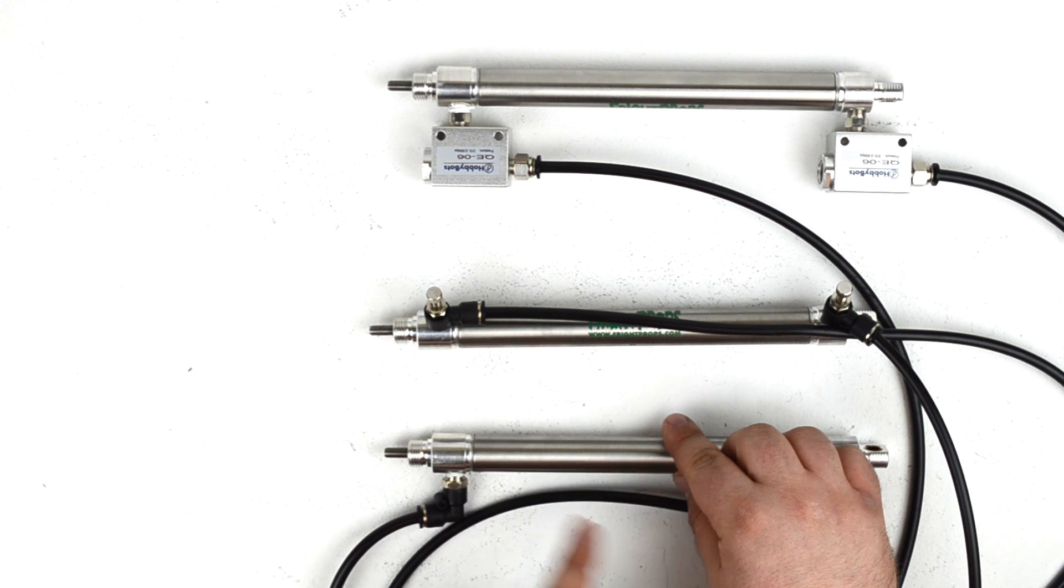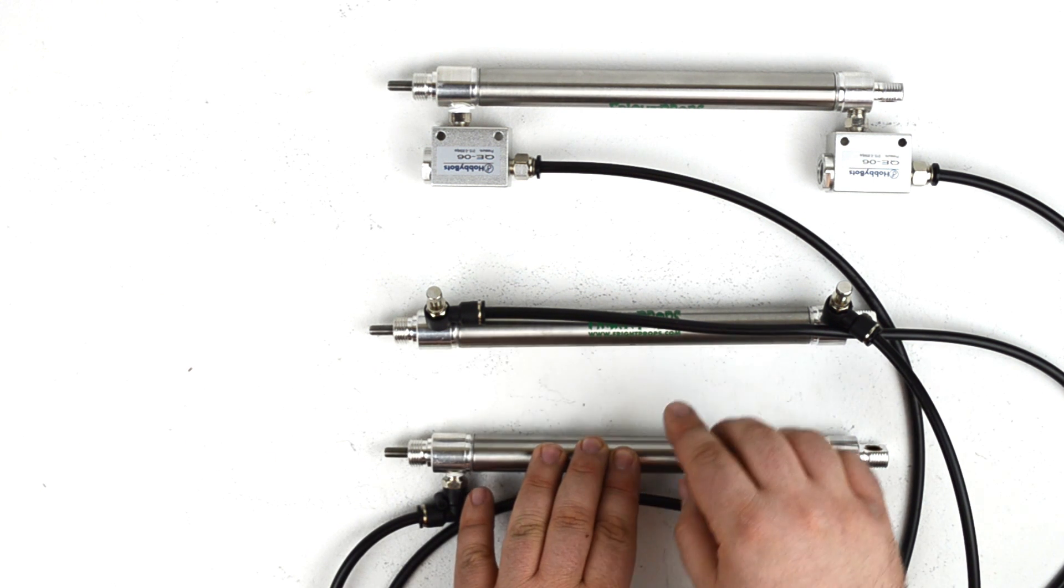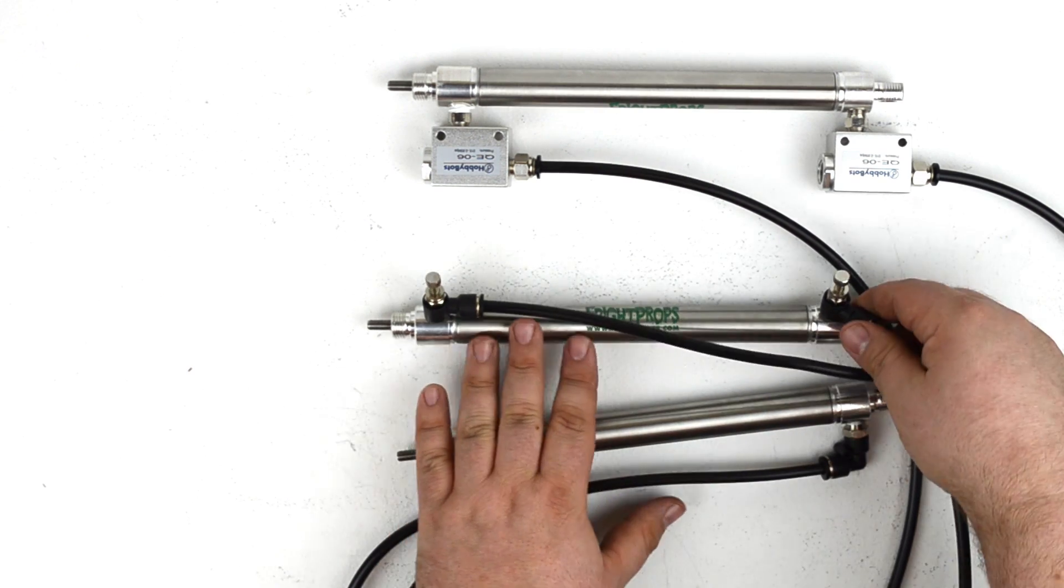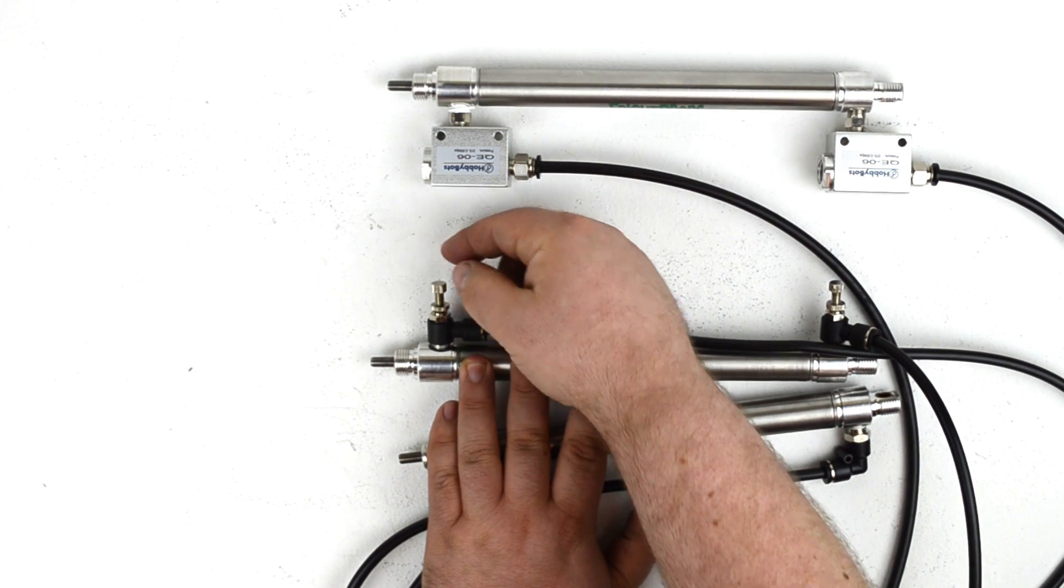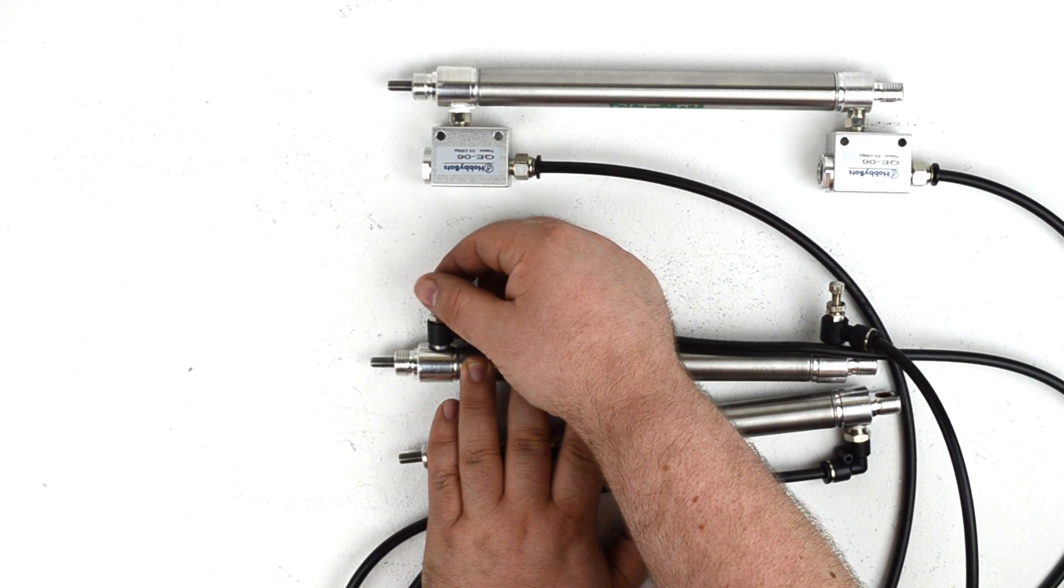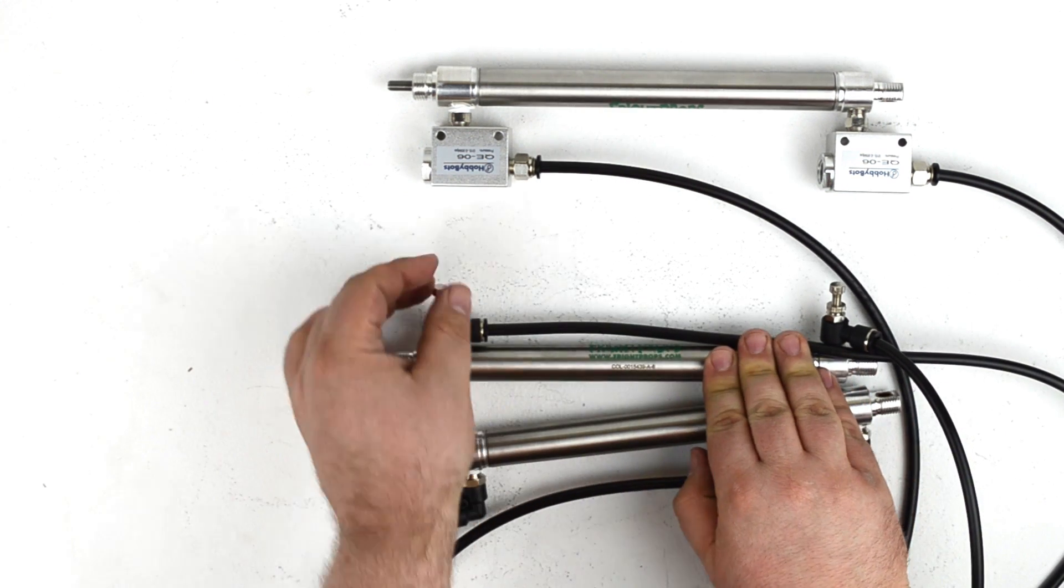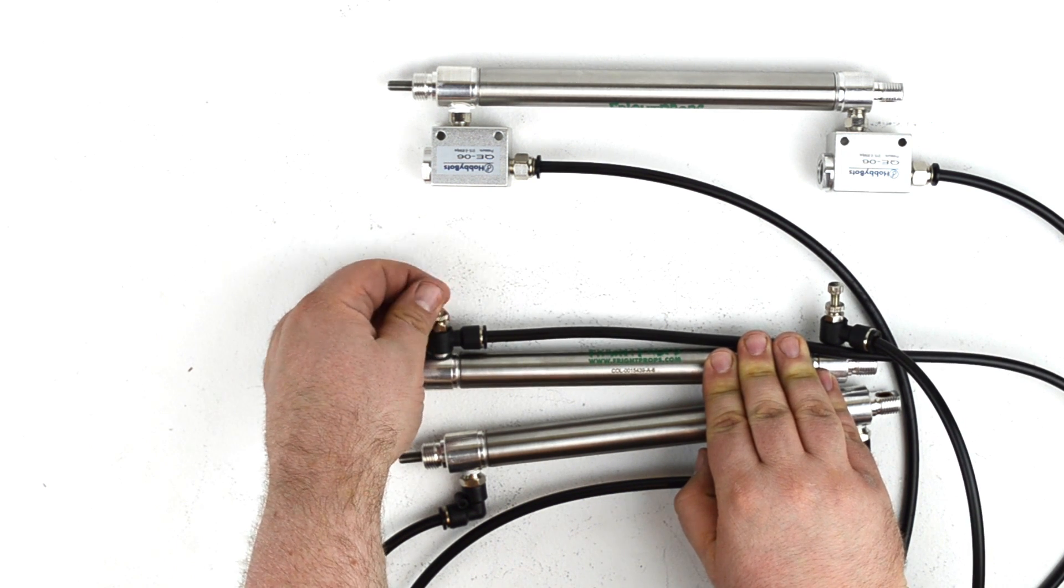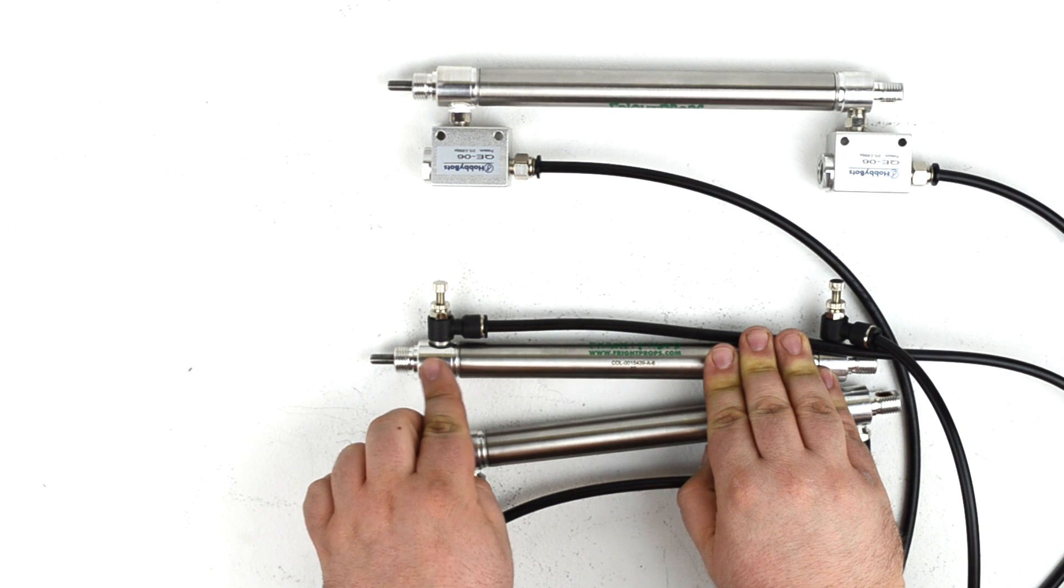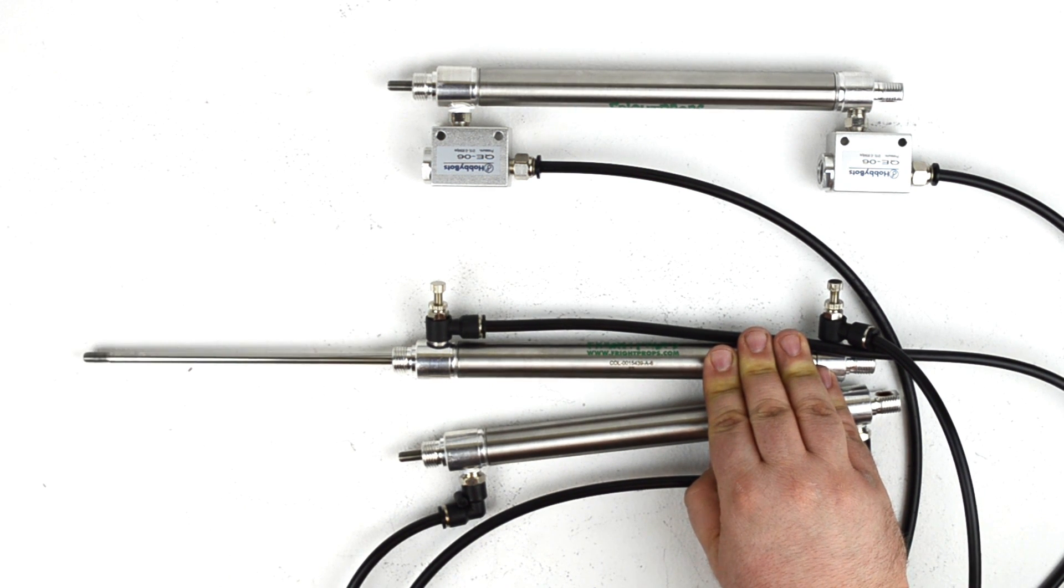Now let's say you wanted to slow that down, you wanted the cylinder to extend more slowly or retract more slowly. To do that you would use flow control fittings, which we have installed on the second cylinder here. As you can see, these fittings have a needle valve, a dial that you can turn in order to meter the flow of air going into the cylinder. So as you turn the needle valve and tighten up the passage of air through the fitting, the cylinder will extend and retract more slowly.